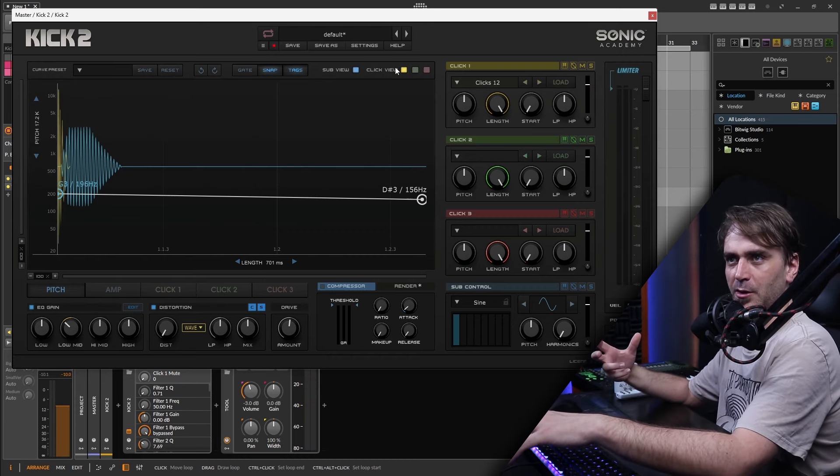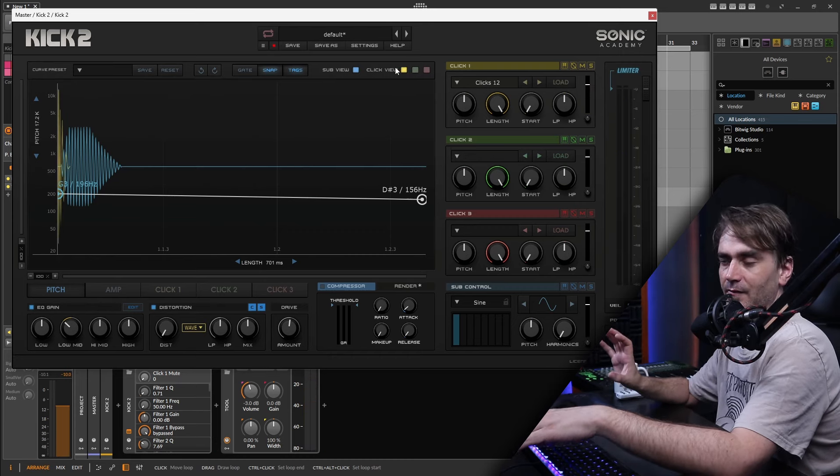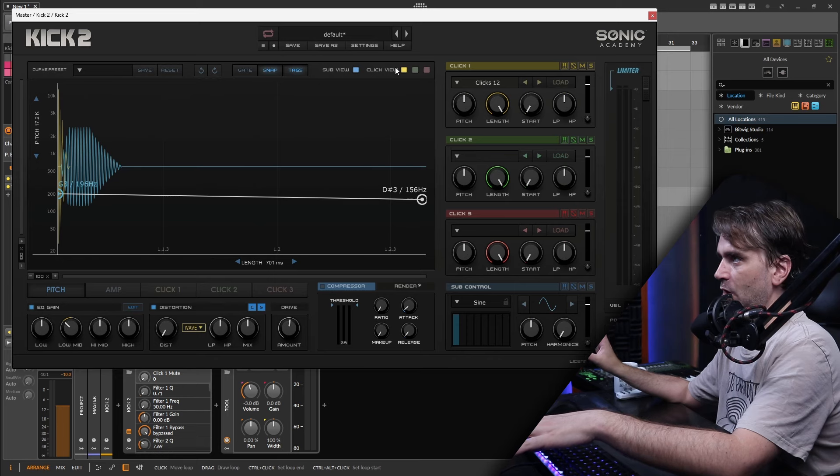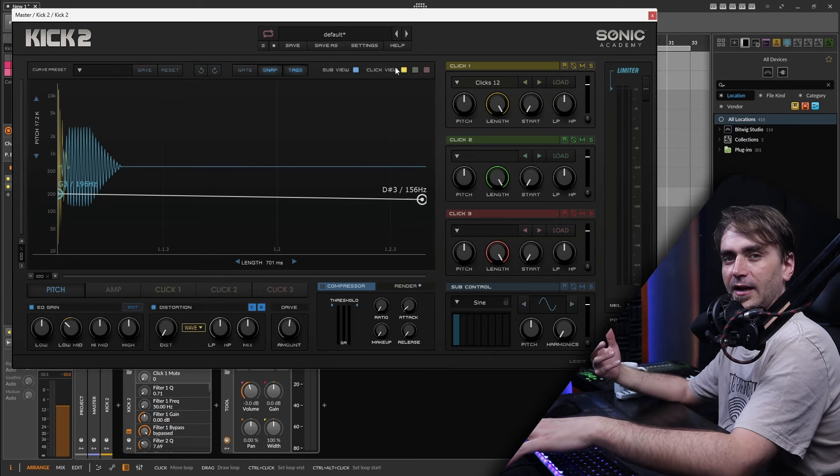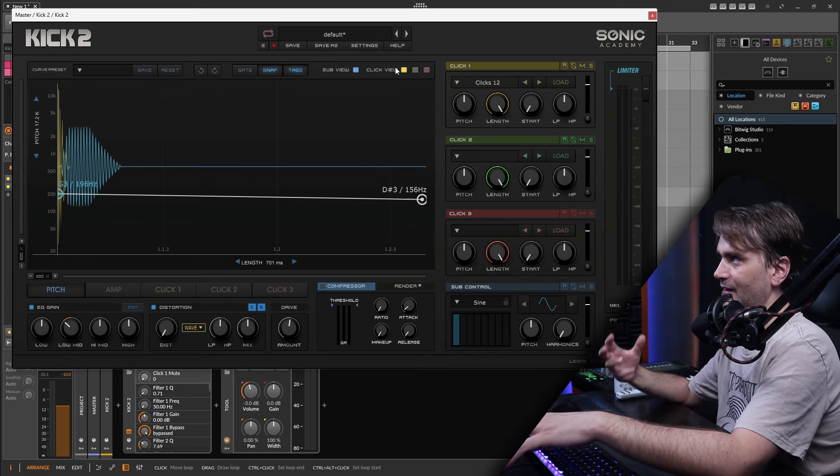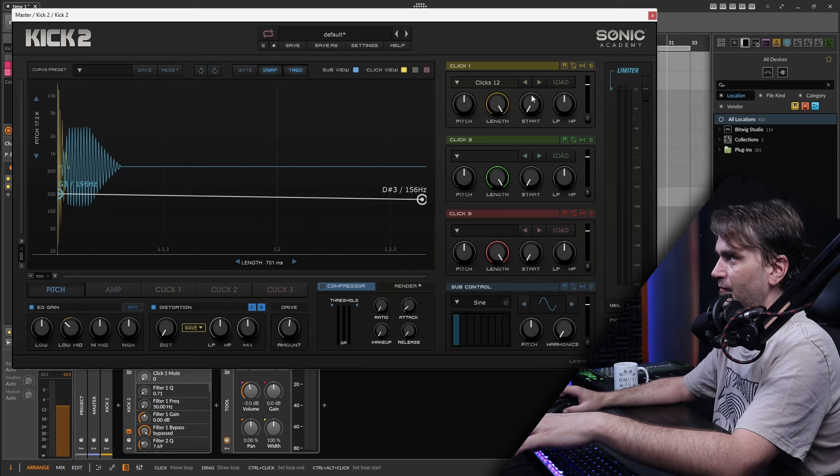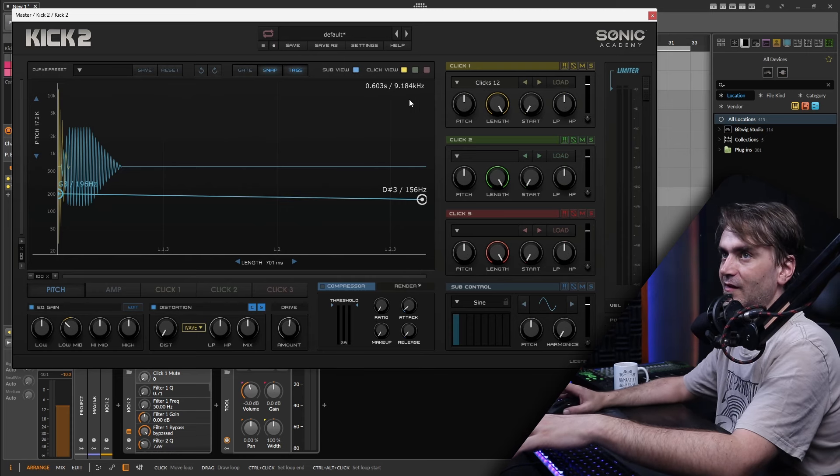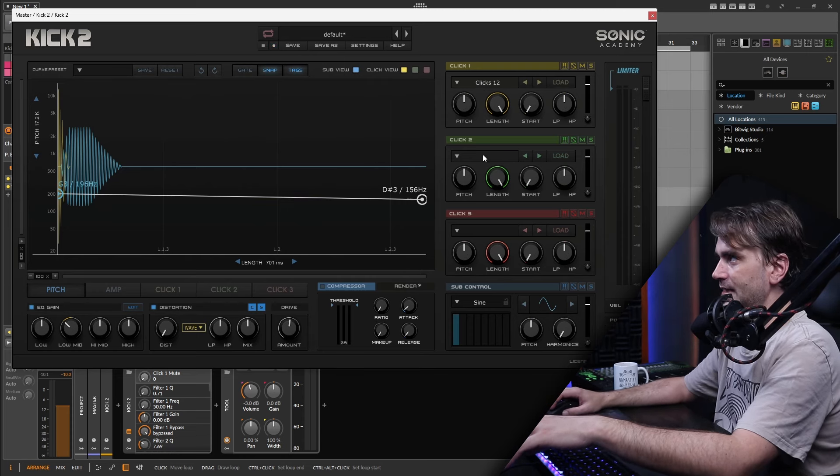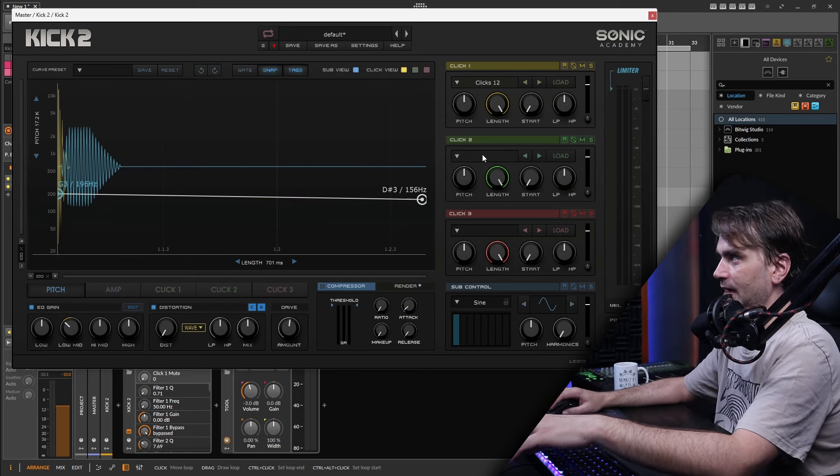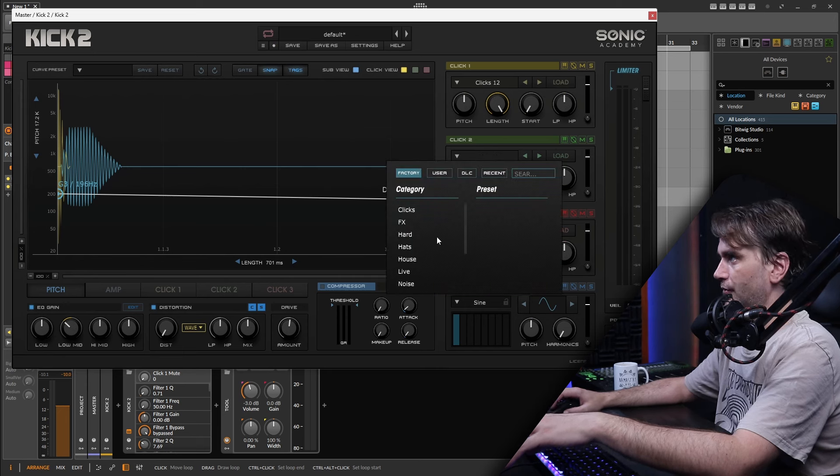What I usually try to do is I try to create like a template and then once I have a template then we can kind of start getting experimental by creating other samples and loading those in. So I'm just going to leave this click because it sounds nice and snappy and then what we can do is we can find like a kind of washy sound.